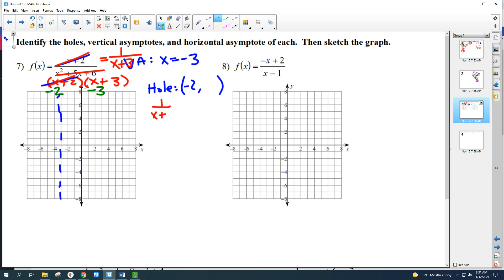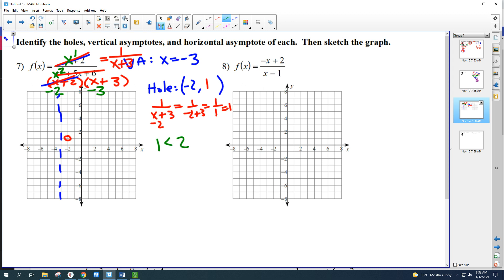Plug negative 2 into the reduced form: 1 over (negative 2 plus 3) equals 1 over 1 equals 1. So the hole is at (negative 2, 1). There's a vertical asymptote at x equals negative 3. For the horizontal asymptote, check the degrees: the numerator was x to the first power and the denominator was x to the second power. When the degree of the top is less than the degree of the bottom, the horizontal asymptote is y equals 0.